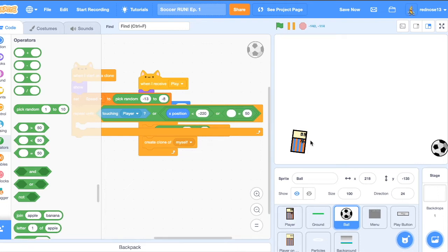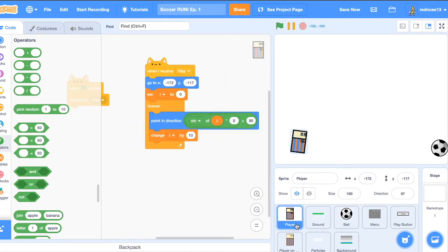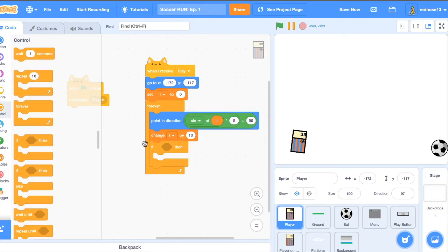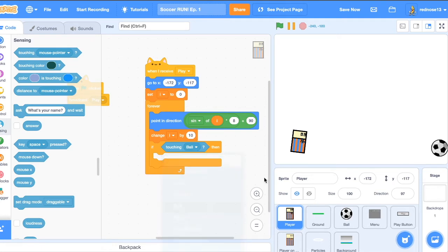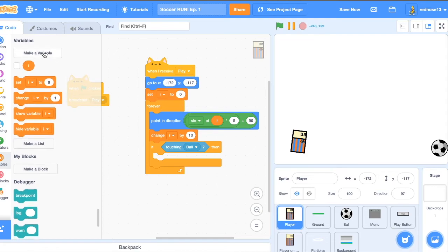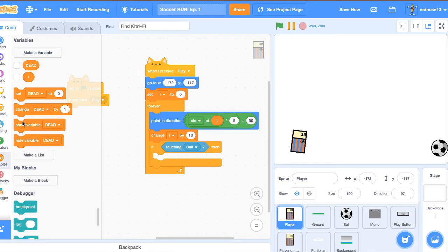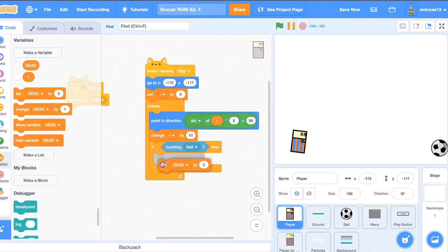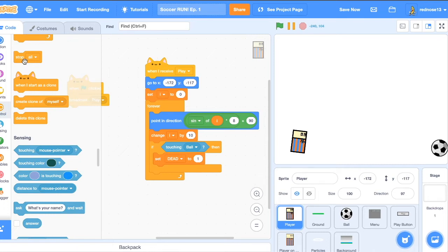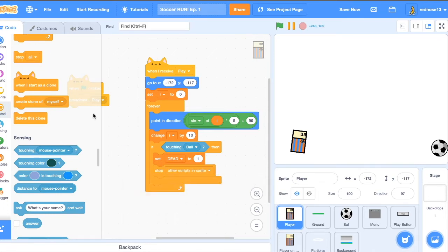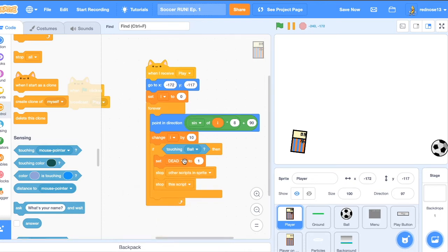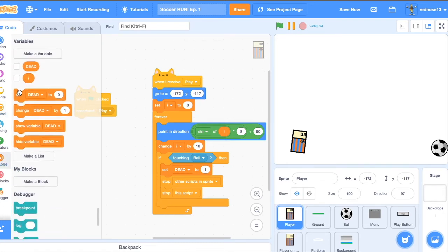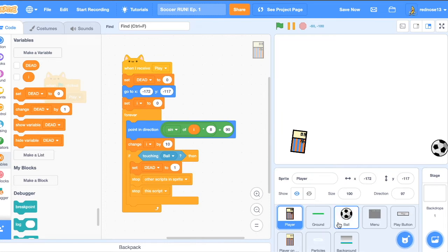Now we need a way to detect if the player has died. And to do that, as soon as the player touches the ball, we'll want to tell everyone that, hey, he's dead, stop working. So over back in the player sprite, add an if, if touching ball, which is just this, if touching ball, make a variable for all sprites, call this one dead, set dead to one, and stop other scripts in the sprite, and stop the script, which will just stop everything inside of this sprite. And then when I receive play up here, just make sure you set dead to zero, signaling that he's still alive. So that's good.